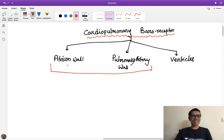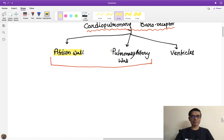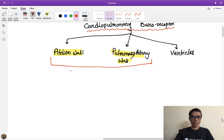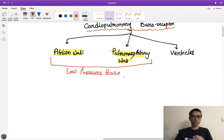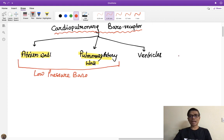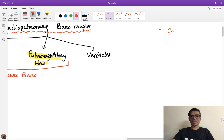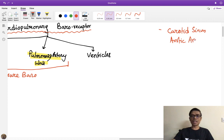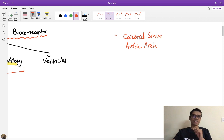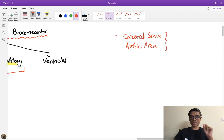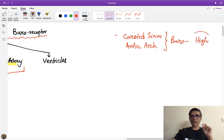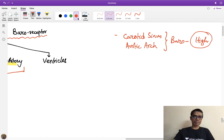The atrium wall baroreceptors and those located at the carotid sinus and aortic arch, along with the pulmonary artery wall baroreceptors, are together known as low pressure baroreceptors. The normal baroreceptors at the carotid sinus and aortic arch are in high pressure zones — the carotid artery and aortic arch are high pressure areas — so those are called high pressure baroreceptors.